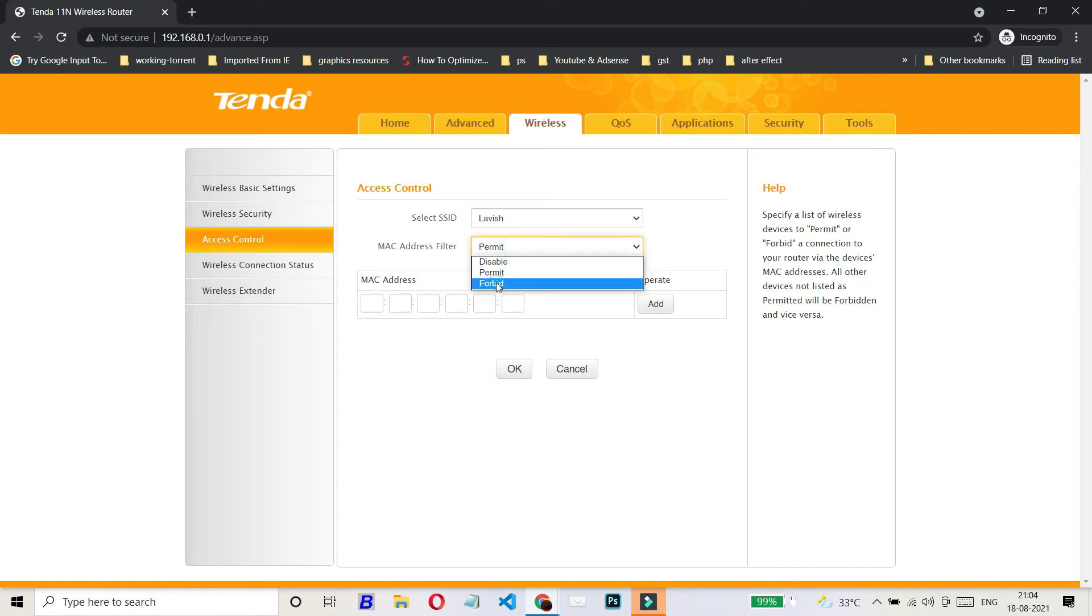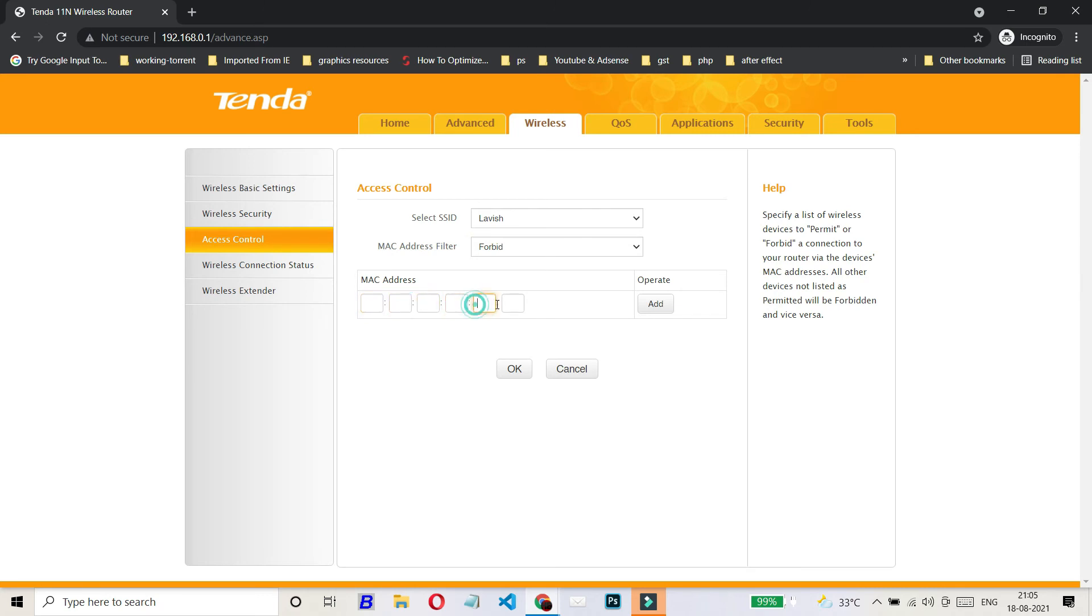You can also use this option, Forbid, to block any device. If you are using this option, then you have to enter the MAC address of that particular device which you do not want to have a connection with your Wi-Fi router. And then click on Add, then you can click on OK.